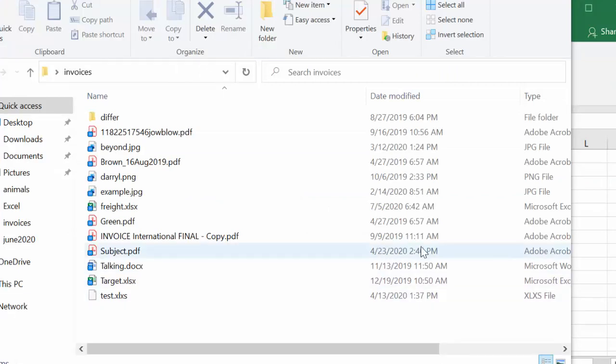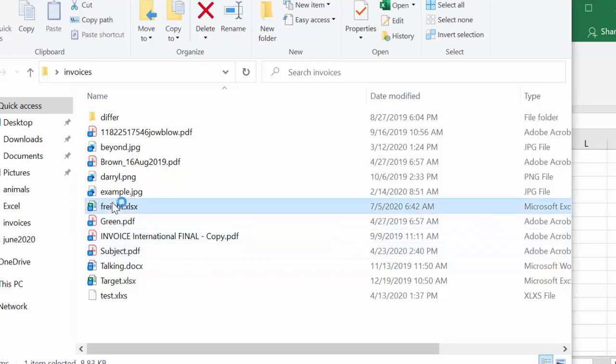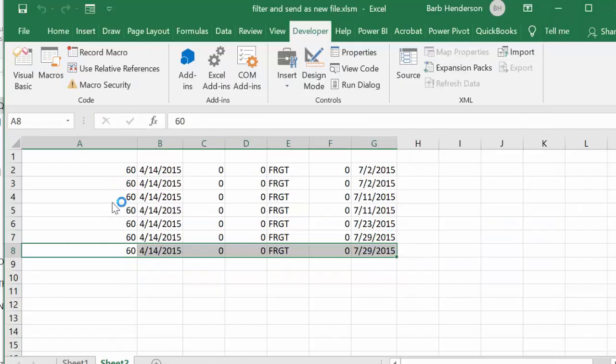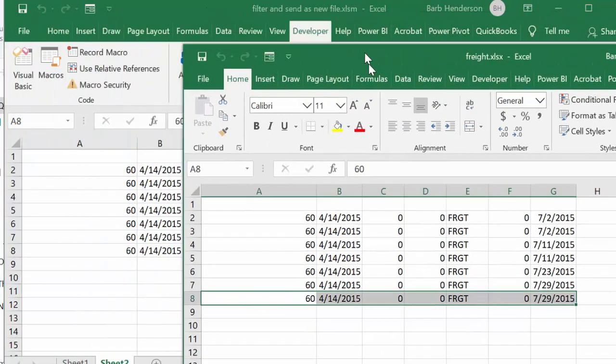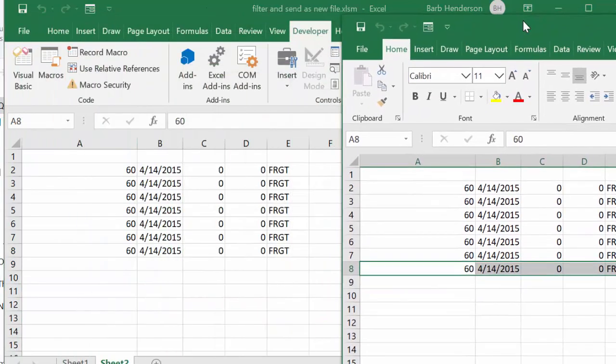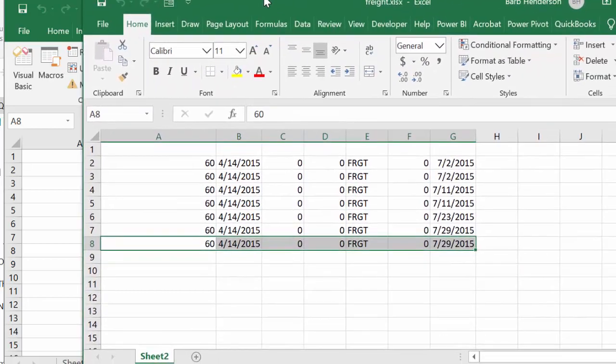Now if I go to the directory where I saved this, we have this new file called 'freight.' If I open that up, you can see that it's copied exactly what I have on this other sheet to a new sheet and named it 'freight.'